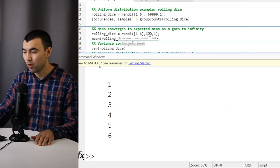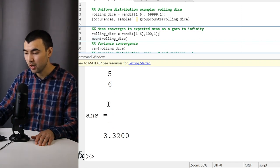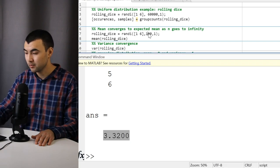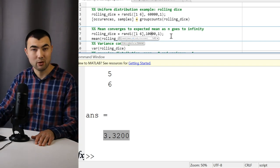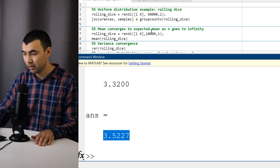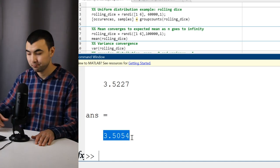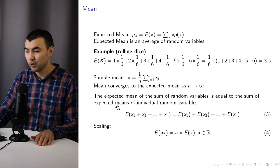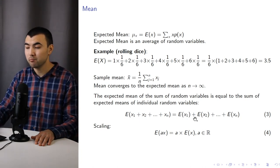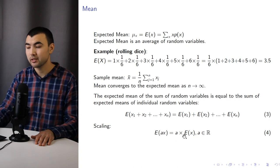For example, if I generate 100 random variables and compute the sample mean, we get around 3.32, which is kind of close to 3.5, the expected mean. As I increase the number of experiments to 10,000, we get something really close to the expected mean. And with 100,000 samples, we get really, really close. Another important feature of the expected mean is that the expected mean of the sum of random variables equals the sum of expected means of the individual random variables. When we scale the random variables, we can simply scale the expected mean.